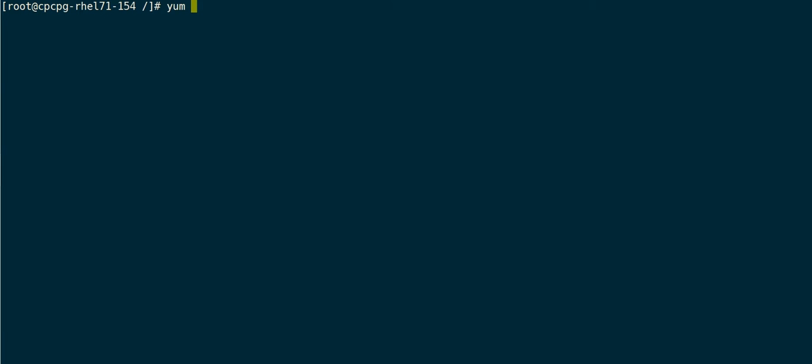For remote assessment to function using this tool, you will need to install OpenSCAP on the target machine.